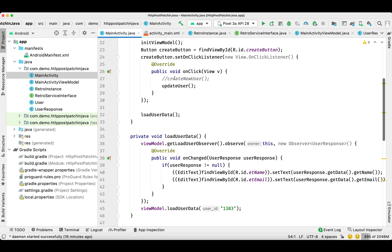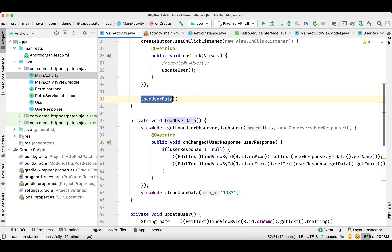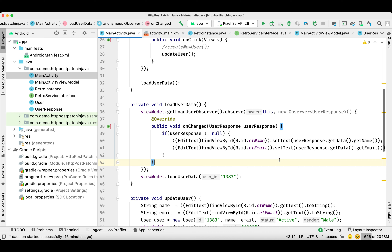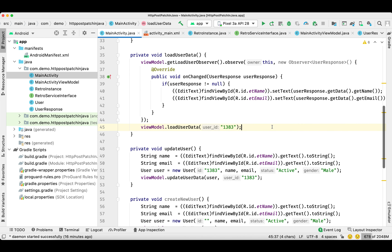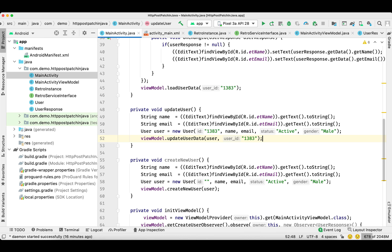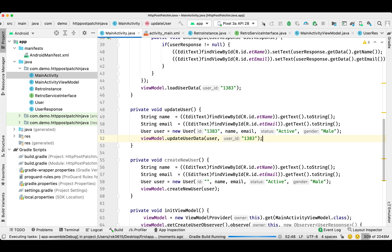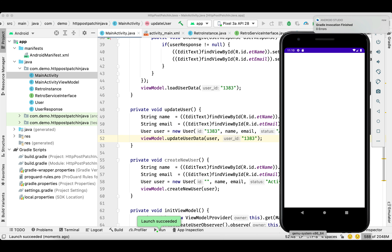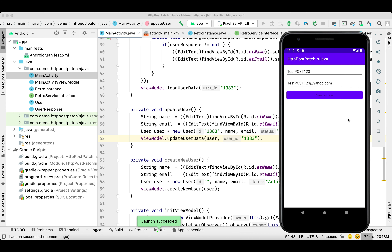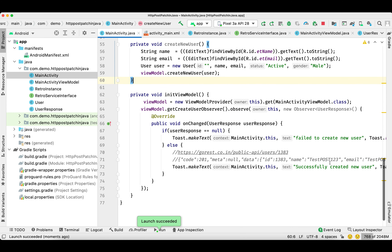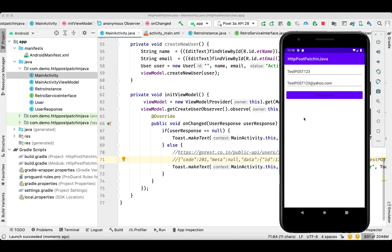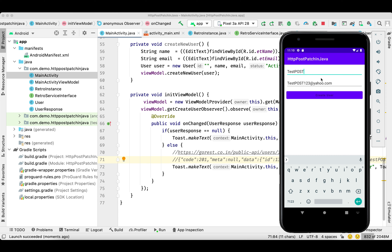That's it. First it will load data and set it to our EditText, then it will call updateUser and make the updateUserData API call for the same user ID. Let's run the application and see how it looks. The GET is working absolutely fine. In the last video we created this data: 'test post 123' with 'testpost123@yahoo.com'. Let me update the same record.